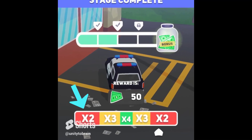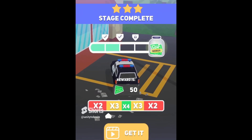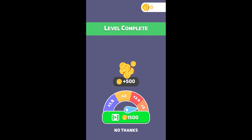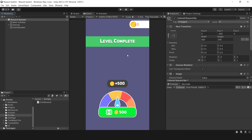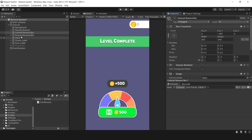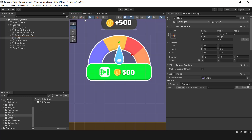Hello everyone. In this video I'm going to show you how to create a simple reward system for your hyper or hybrid casual game. You might be wondering what the benefits of adding the reward system are. In summary, this feature will increase engagement and the chance of players watching reward ads. Okay, let's get to it.